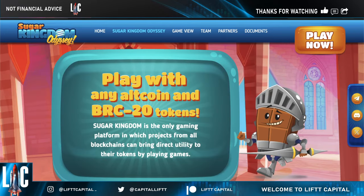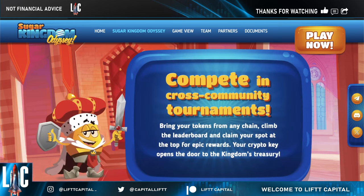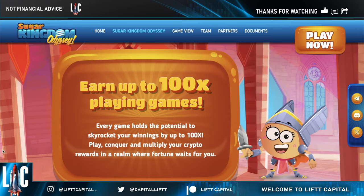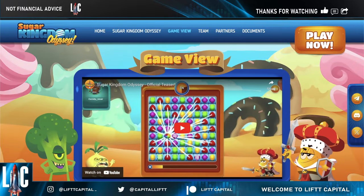One project I want to highlight that's actually using BRC-20s and altcoins is called Sugar Kingdom Odyssey. They have a gaming platform where you can connect with all of these blockchains, utilizing BRC-20 tokens and altcoins to actually play the game. They're trying to bring more communities together — you bring your token from any chain, climb the leaderboard, claim your spot, and get epic rewards.